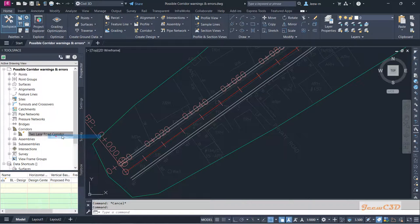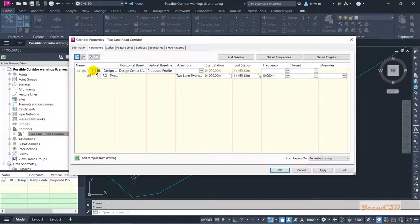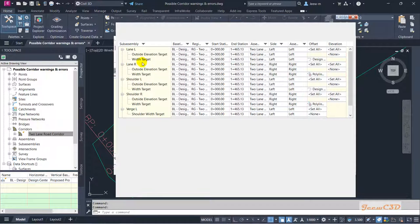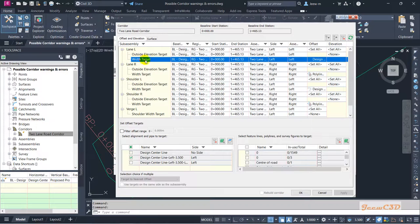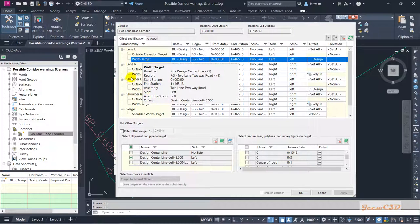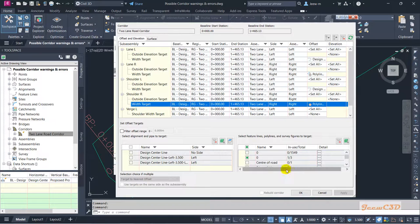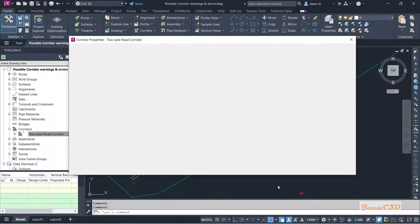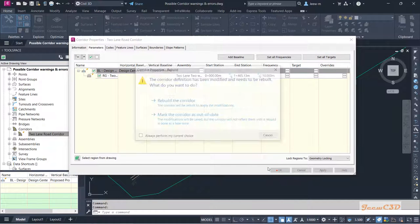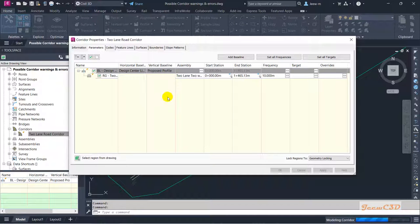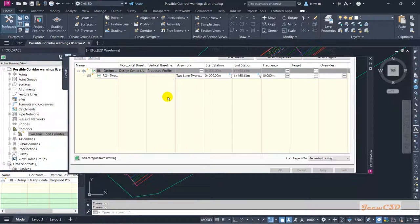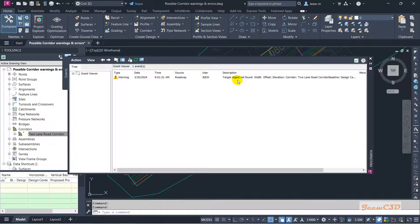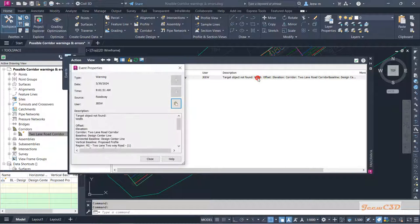So we'll see what kind of error we get at this moment. I'll right-click, go to properties, and I will set my corridor. You can see in the width target section, now my right width target is set to a polyline on this side and right shoulder target also set to a polyline. So I'll click OK and click OK here again to rebuild the corridor.